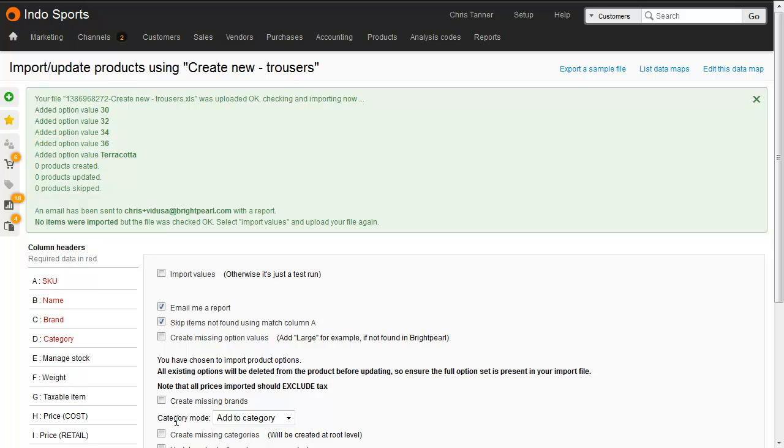That loads the file, checks the data and creates any missing option values. And here you can see we've got 30, 32, 34 and 36 as waist sizes, and the color terracotta that weren't previously in the system. Otherwise, there are no problems with the file, so we're ready to import.